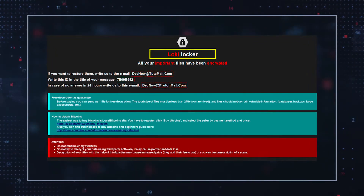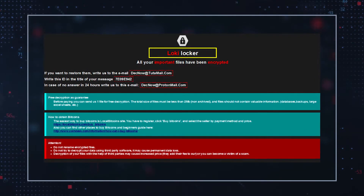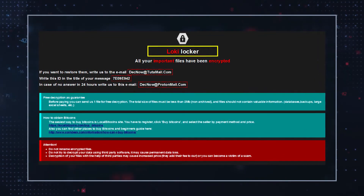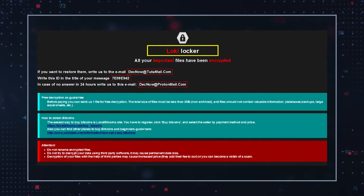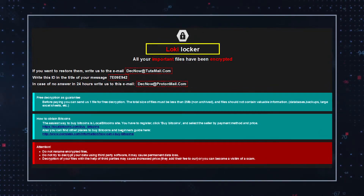According to the ransom notes, victims can send the hackers a single file that they will supposedly unlock for free and send back as proof of their ability to decrypt the entirety of the locked files. There are two requirements for the selected file: it must not exceed 2MB in size, and it shouldn't contain any important information.